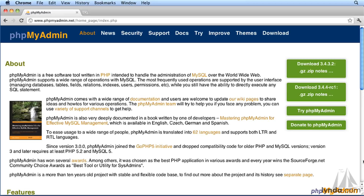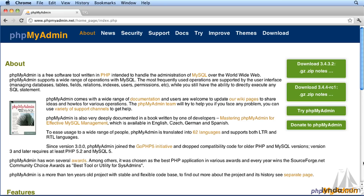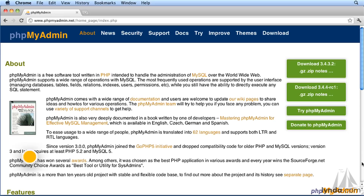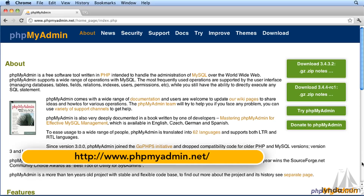There are many great free tools to allow you to manage your MySQL databases, but one of the simplest and easiest to get started with is phpMyAdmin, a free web application which you can download from www.phpMyAdmin.net.